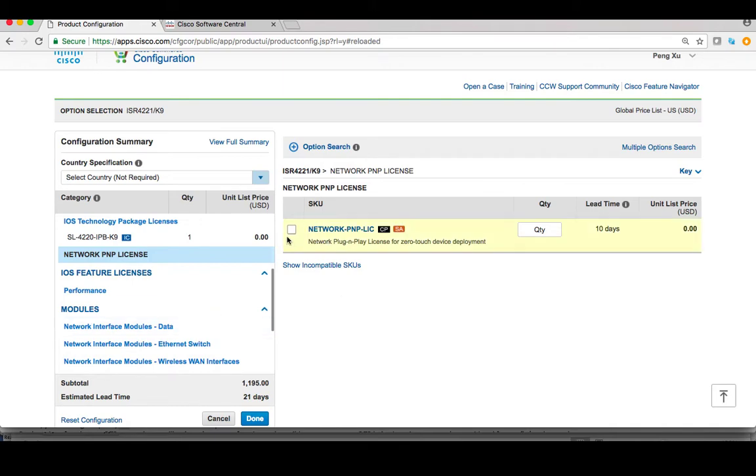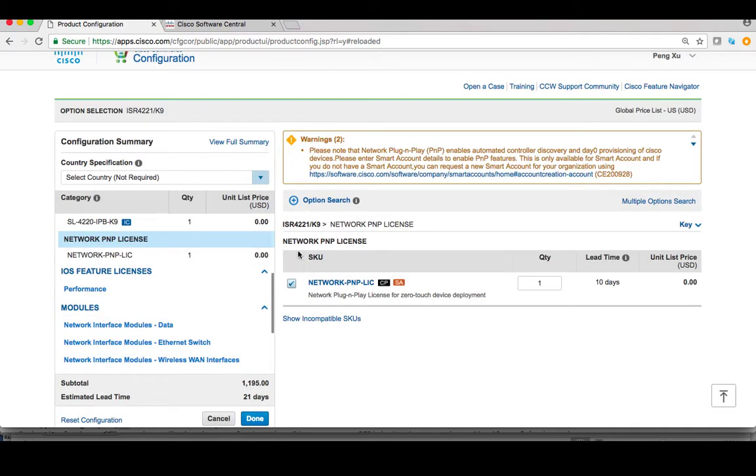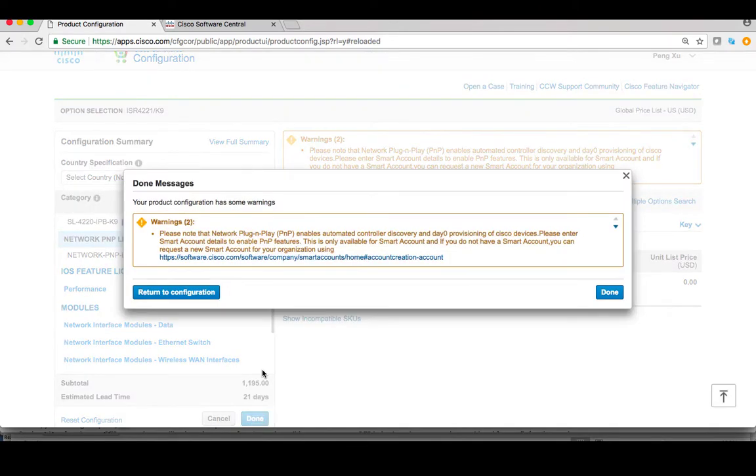Go ahead and select these options, and there will be a pop-up window to remind you to assign a smart account in order to use PNP Connect feature.